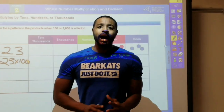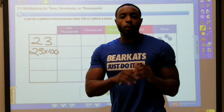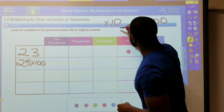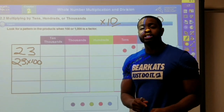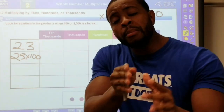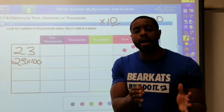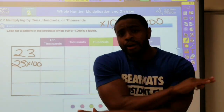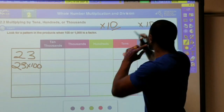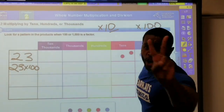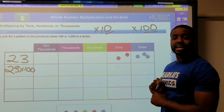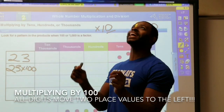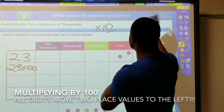The pattern when multiplying by tens was to move one place value to the left, and the reason we move one place value over to the left is because of this one placeholder. The number of placeholders that the number has — that's how many times we're gonna move to the left. So when we look at one hundred, it has not one but two placeholders, which means we're gonna move two place values to the left.